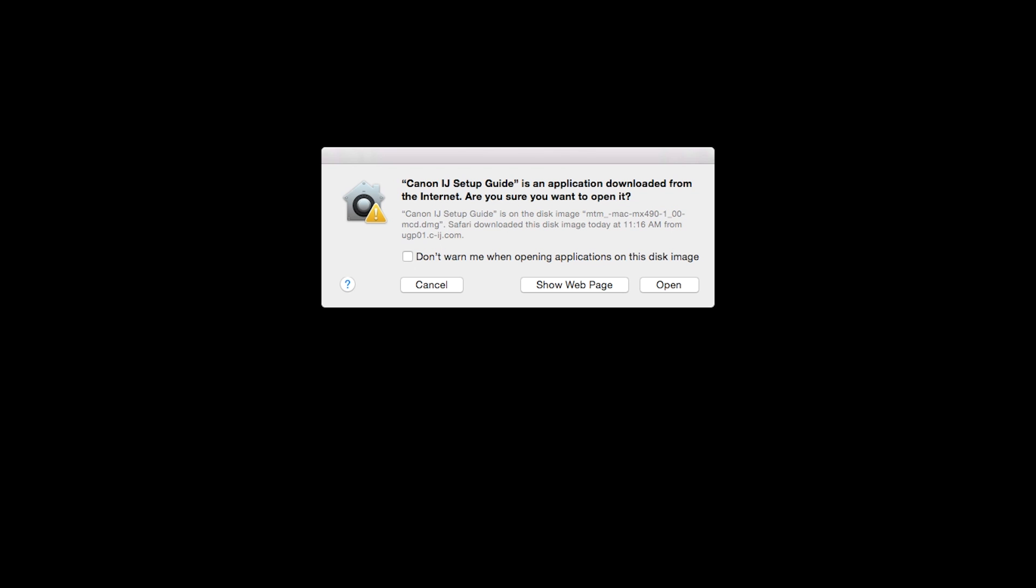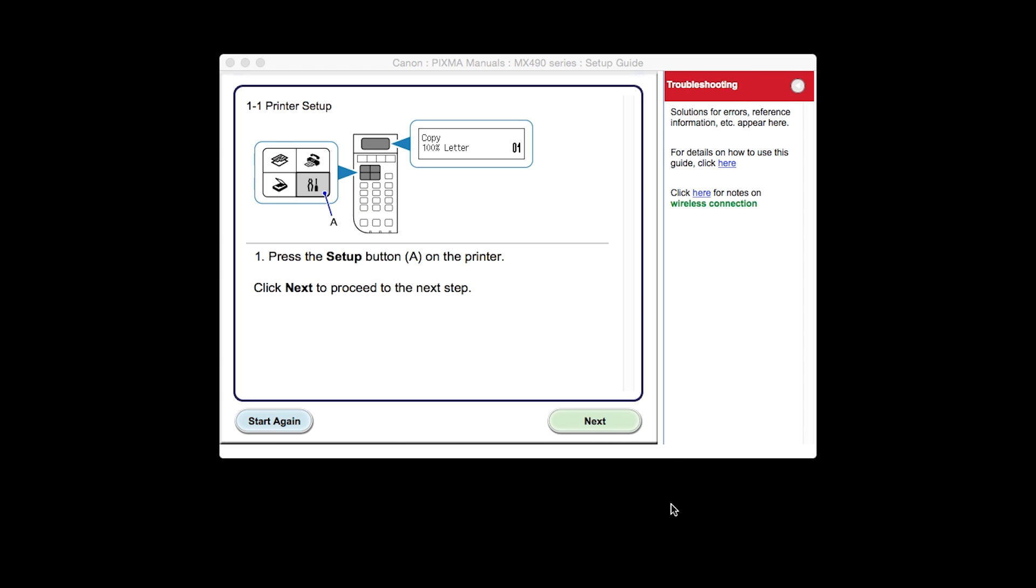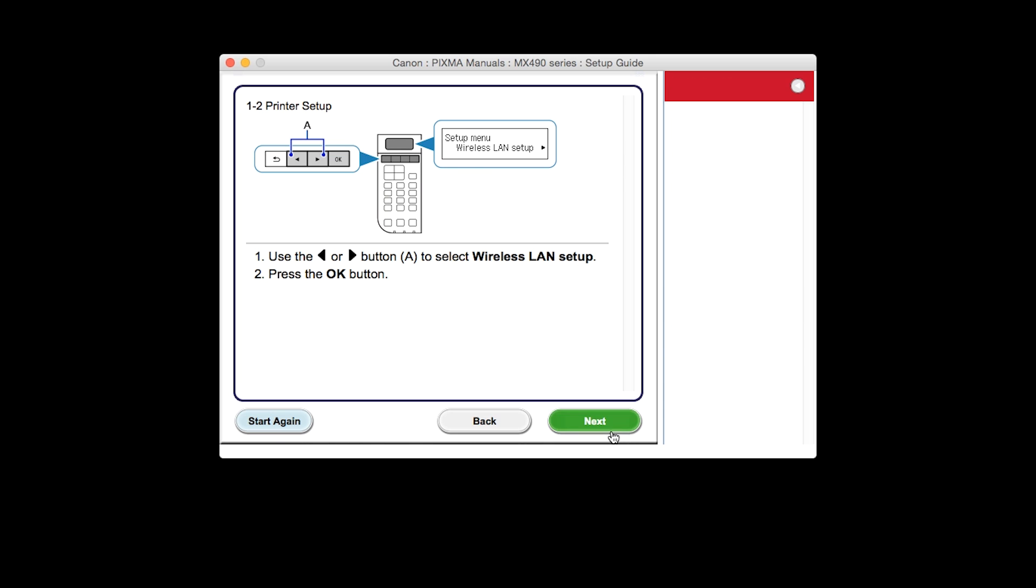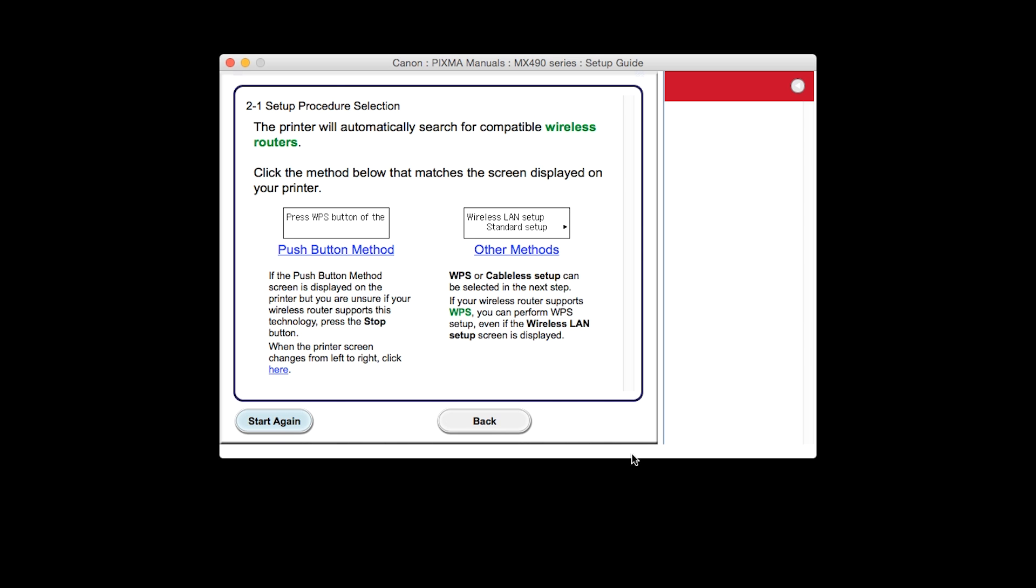At this time, the setup guide will install. Click Open. The printer setup screen will be displayed. Click Next through the next two screens. On the setup procedure selection screen, click Other Methods.